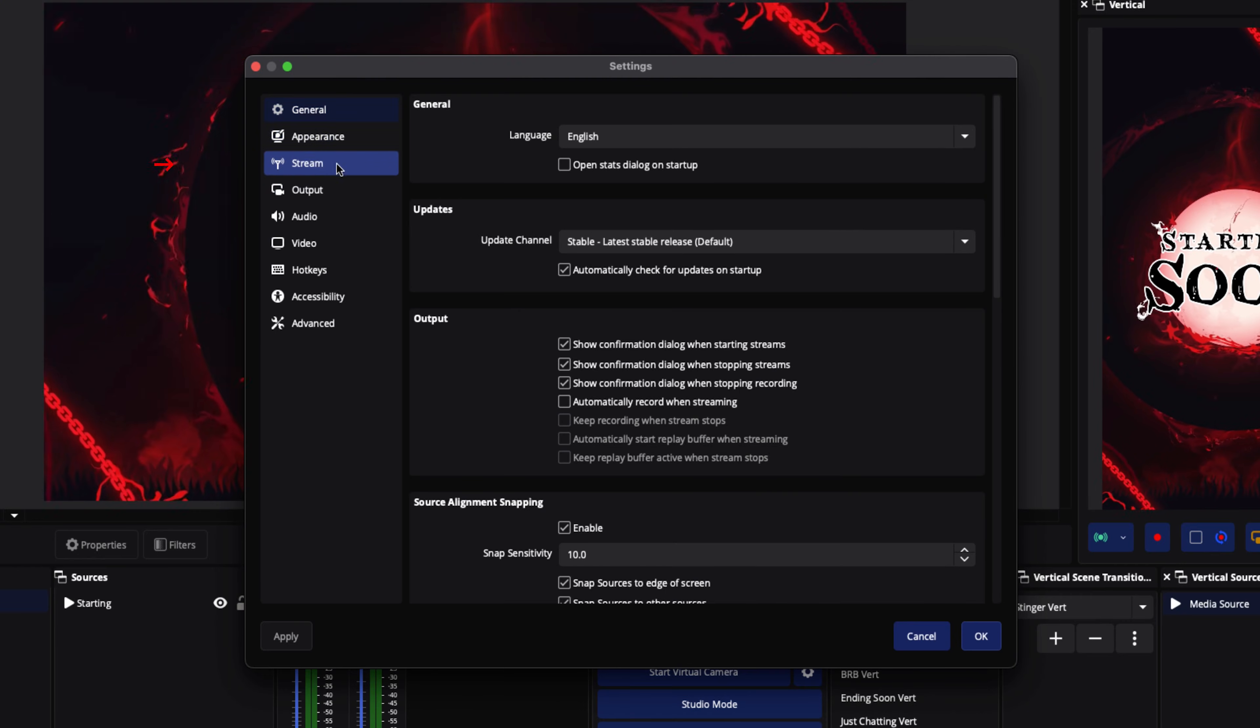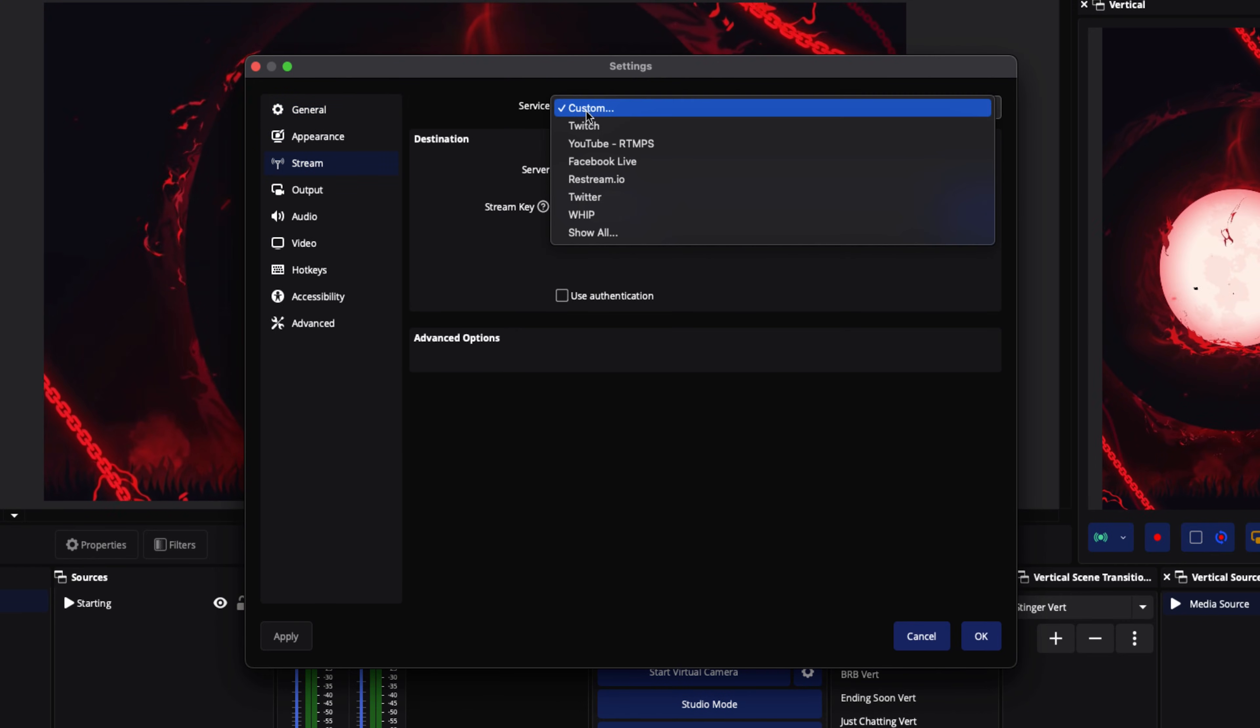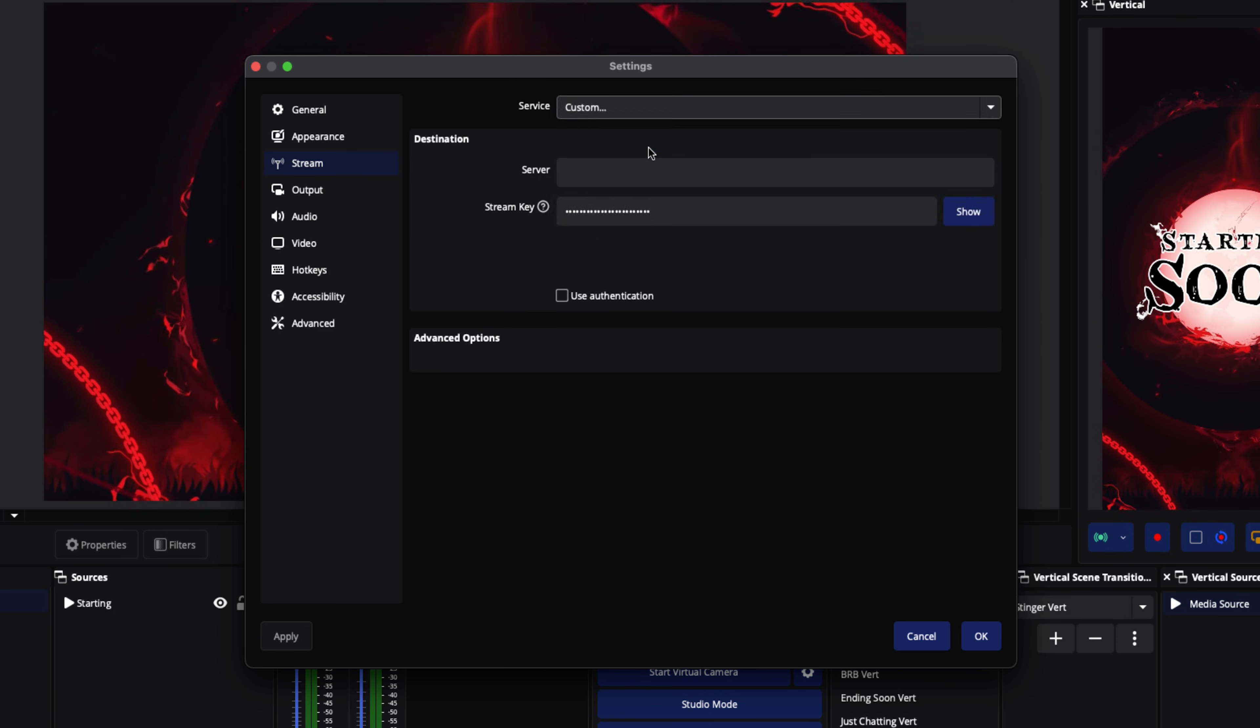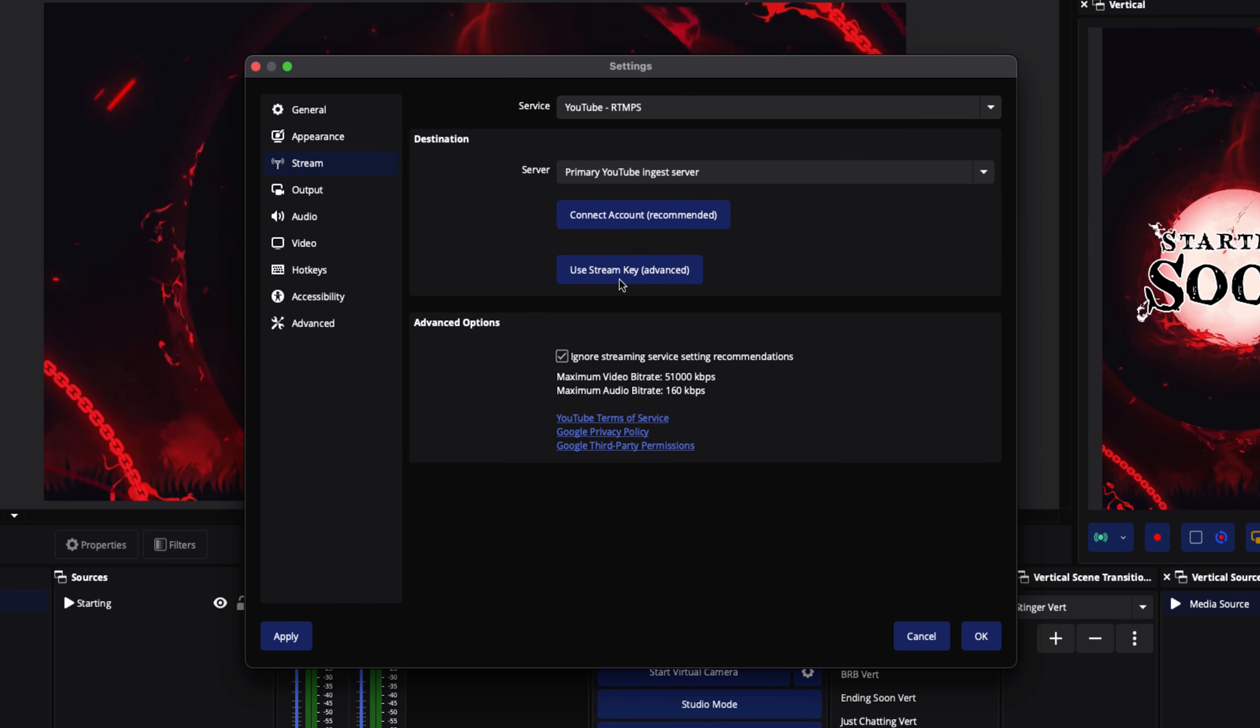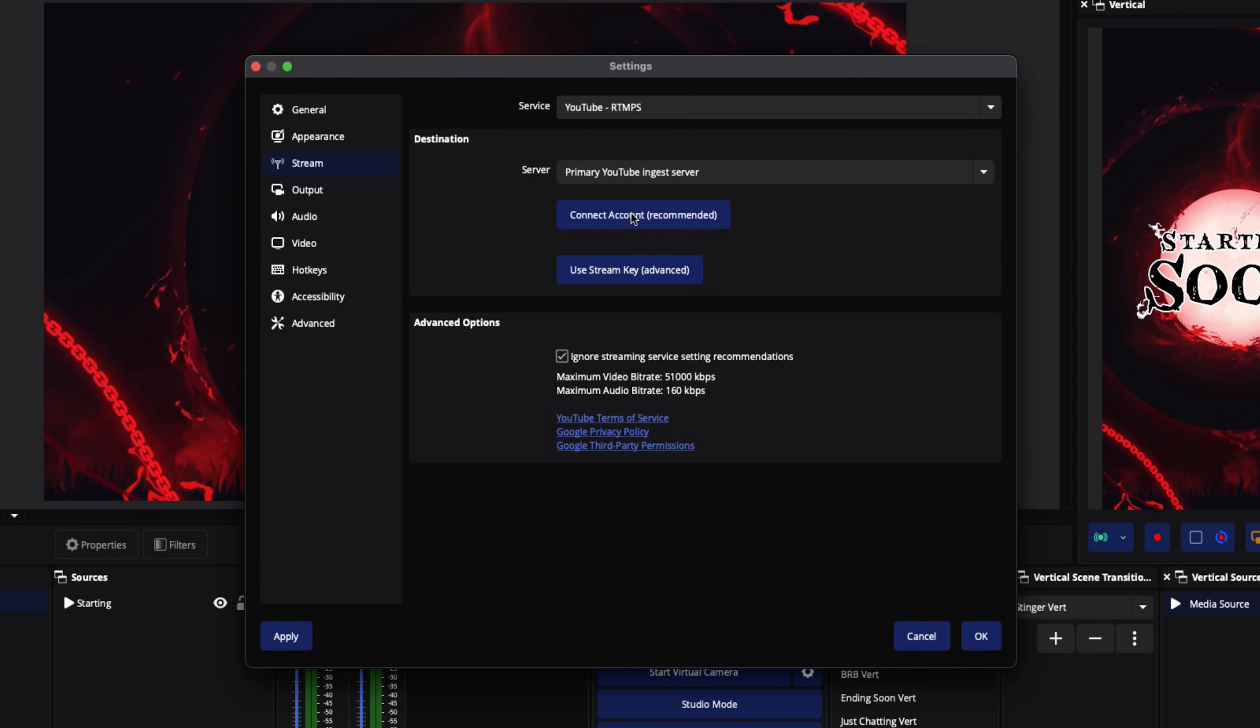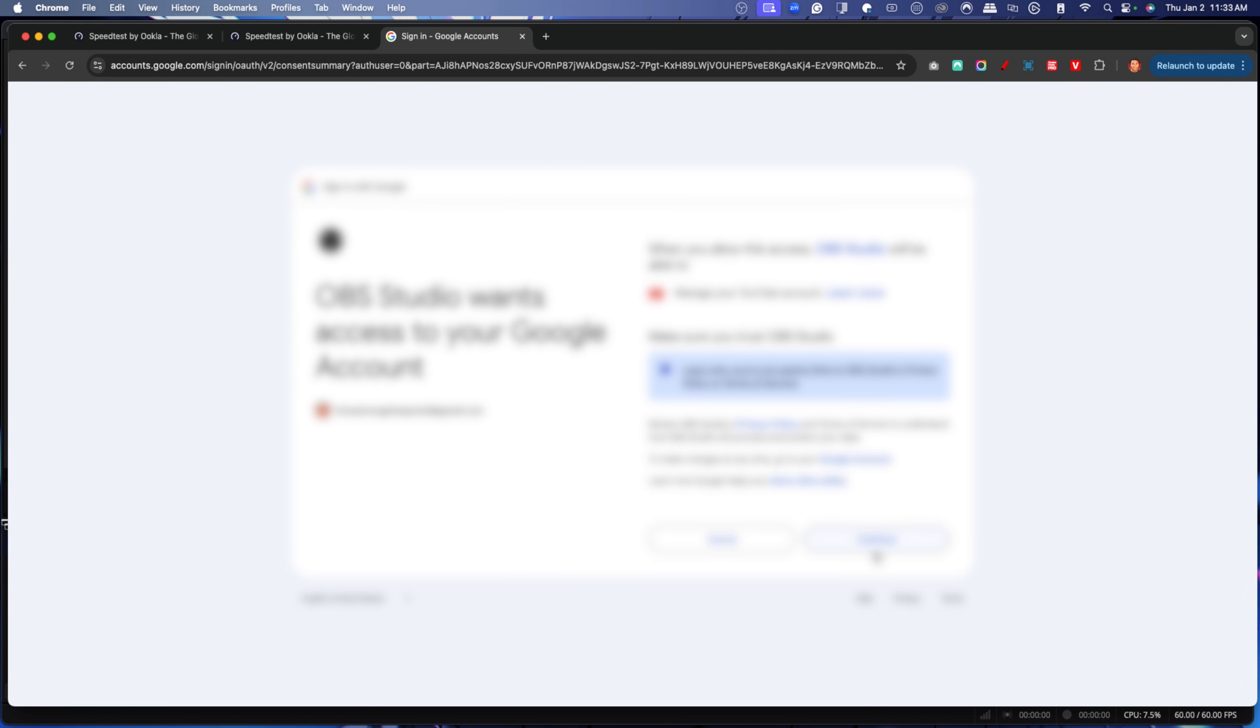We're going to come to the left-hand side and select the Stream. Where it says Service, we want to select YouTube RTMPS. This is going to ask you to use a stream key or connect your account. I encourage you to use the connect account because it brings in the YouTube chat into OBS Studio as well, allowing you to manage and respond. You can also schedule your live streams directly inside of OBS Studio. So select connect account recommended. It's going to ask you to get logged in. Select your email that you have for your YouTube channel and allow OBS to continue. Press continue.